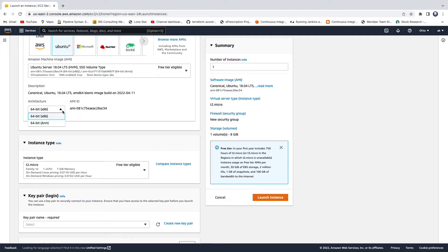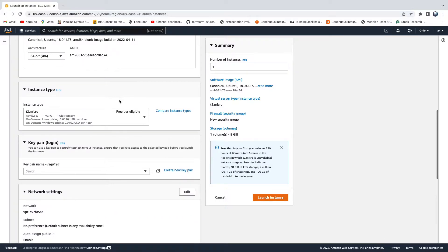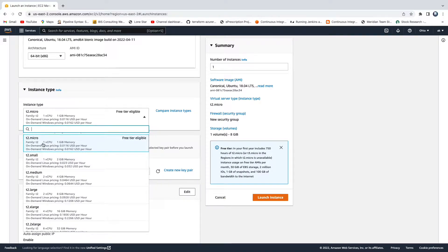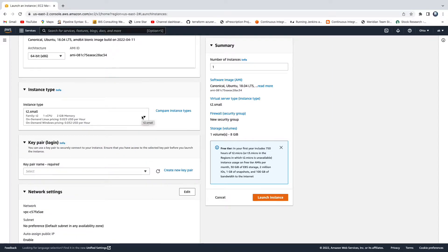If you want to change the AMI or the CPU architecture, you can, but I'm going with the default. For instance type, by default we are eligible for the free tier t2.micro, but that's only 1 GB RAM. So I'm going to bump it up and select t2.small, which comes with 1 CPU and 2 GB RAM.